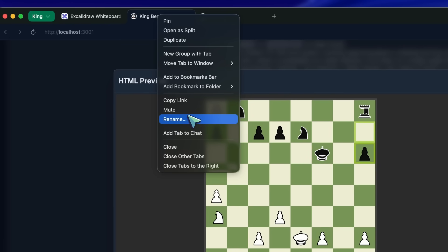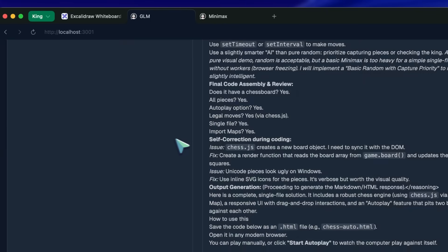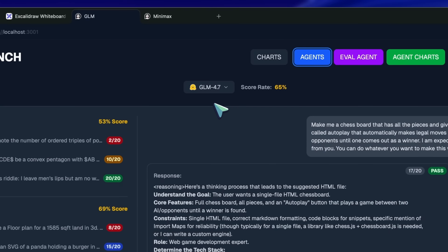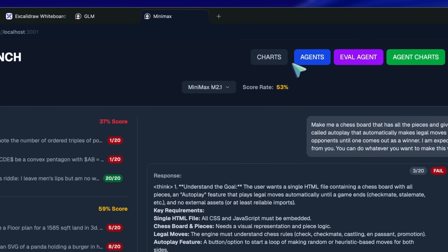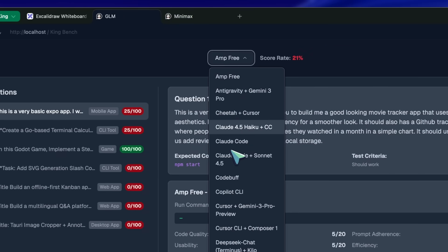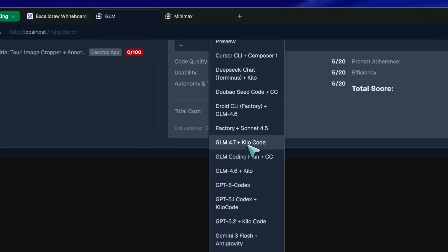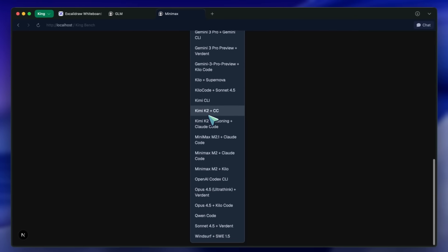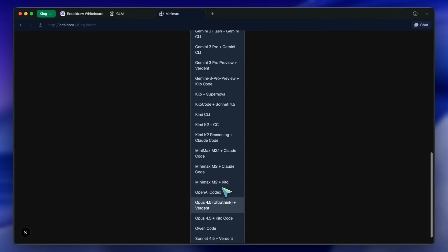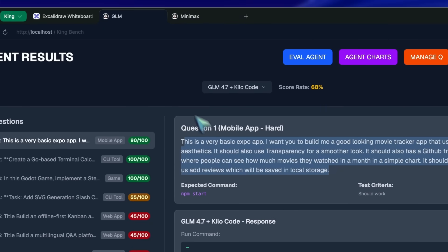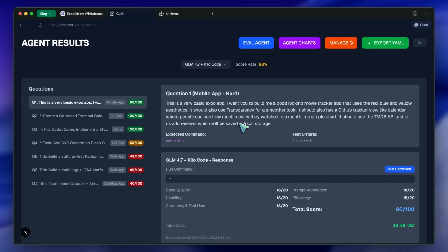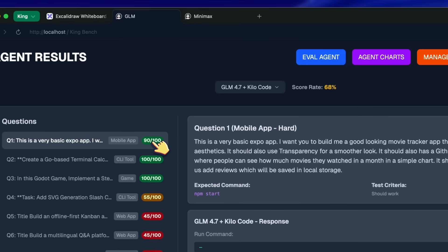Now let's move to the main event: coding and agentic workflows. I always use the Movie Tracker app as my standard benchmark. It's a great test because it requires fetching data from an API — TMDB — rendering a UI, and handling routing. I went into KyloCode and asked GLM 4.7 to build this using Expo. It generates the file structure, sets up the API calls, and in literal seconds we have a homepage with a carousel of movies. When I clicked on a movie, it opened up a detailed inner page with the plot, casting, and ratings. It was a complete, polished, one-shot generation.